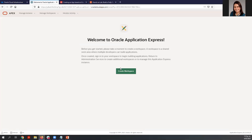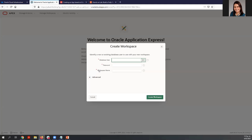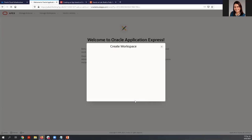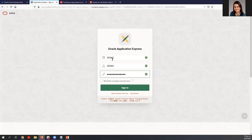We are welcomed to Oracle Application Express, and the next step is to create a workspace. Click here, enter the database user, a password, and the workspace name — which will be the same as the database user. Enter a password and click 'Create Workspace.' At the top you will find a message that the workspace was created. We need to sign out of the administration service in order to sign in to the new workspace.